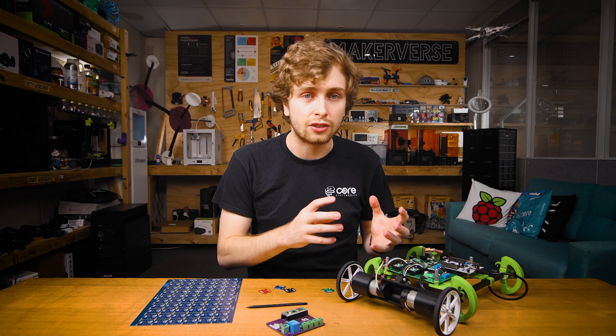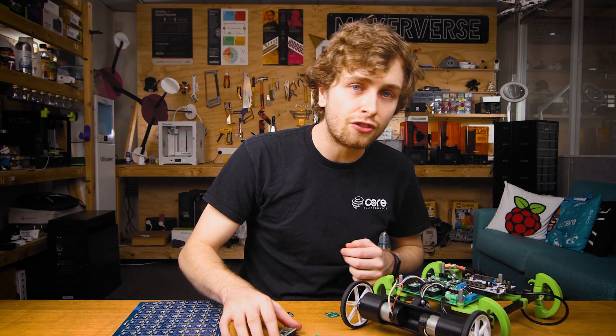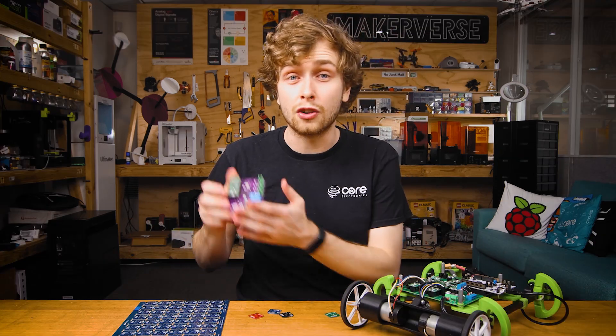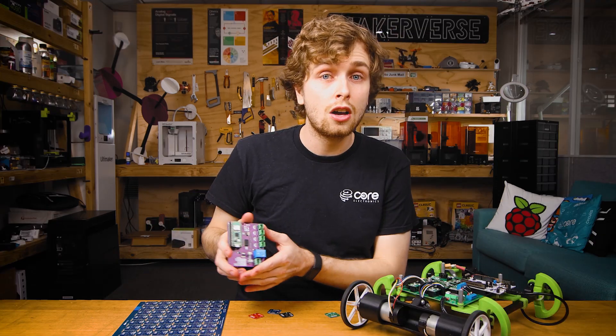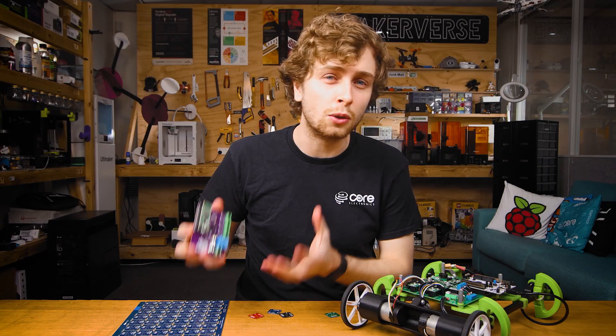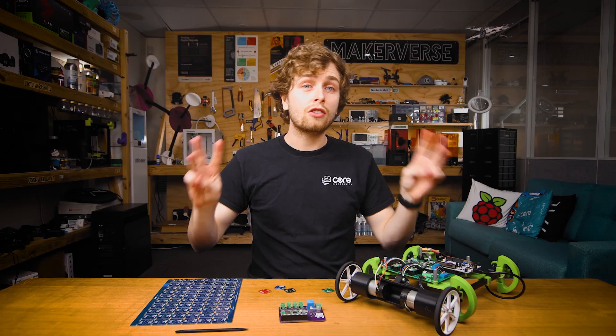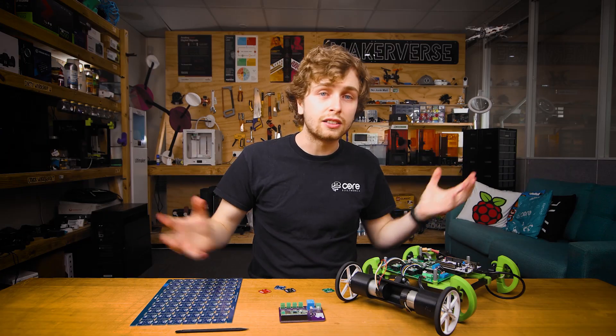PCBs are great for the final revision of your project, when you just want to make everything look a little bit more professional. So that's the three main ways we can assemble our electronics. Depending on your project, you might even want to try a couple.